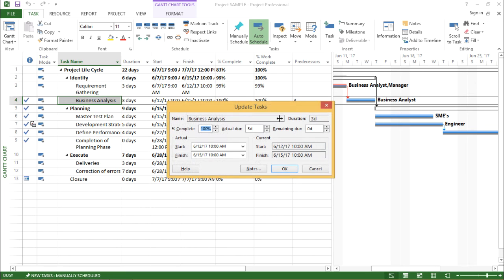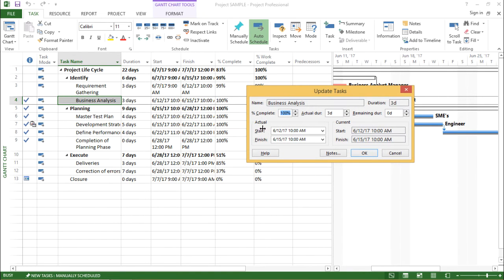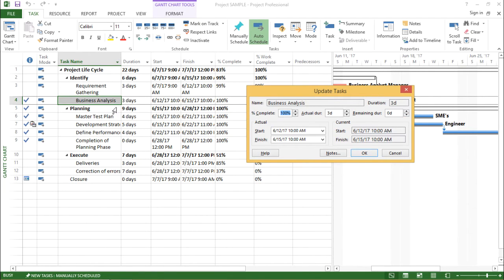The moment I click on update task a window will appear which will give you the detail of that particular task. As you can see the name of this task is business analysis.